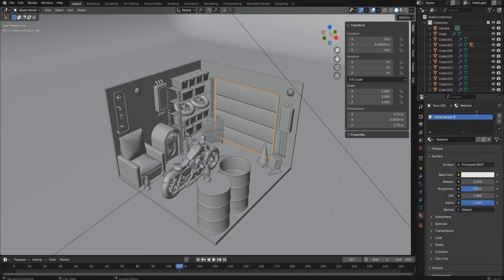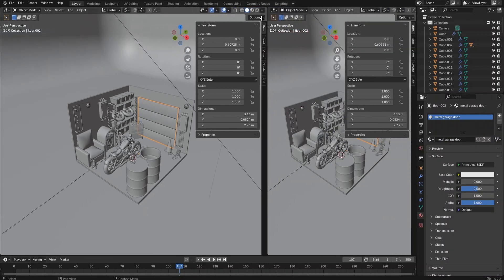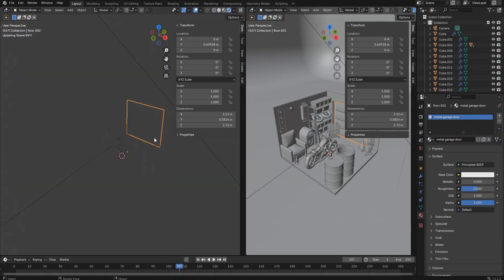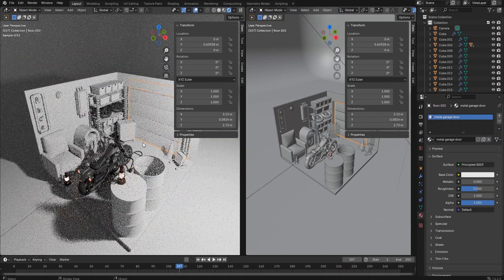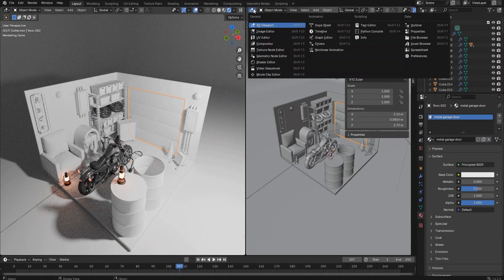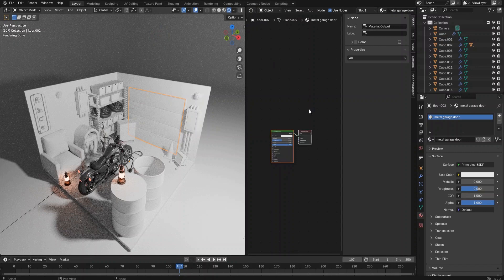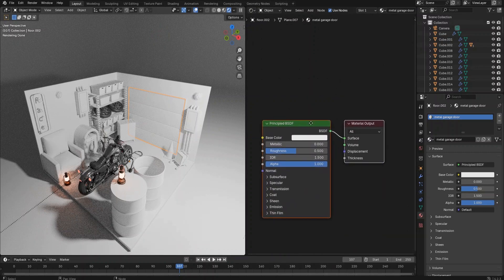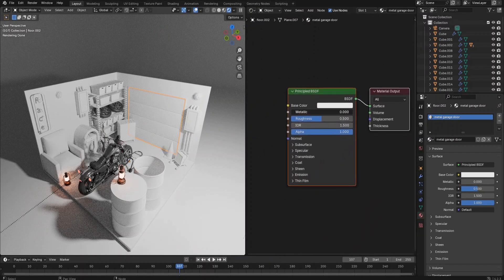Click the garage door to select it. Go to the material tab and create a new principled BSDF material. It's a very frequently used material in Blender — you can create very realistic materials by adjusting only a few parameters.